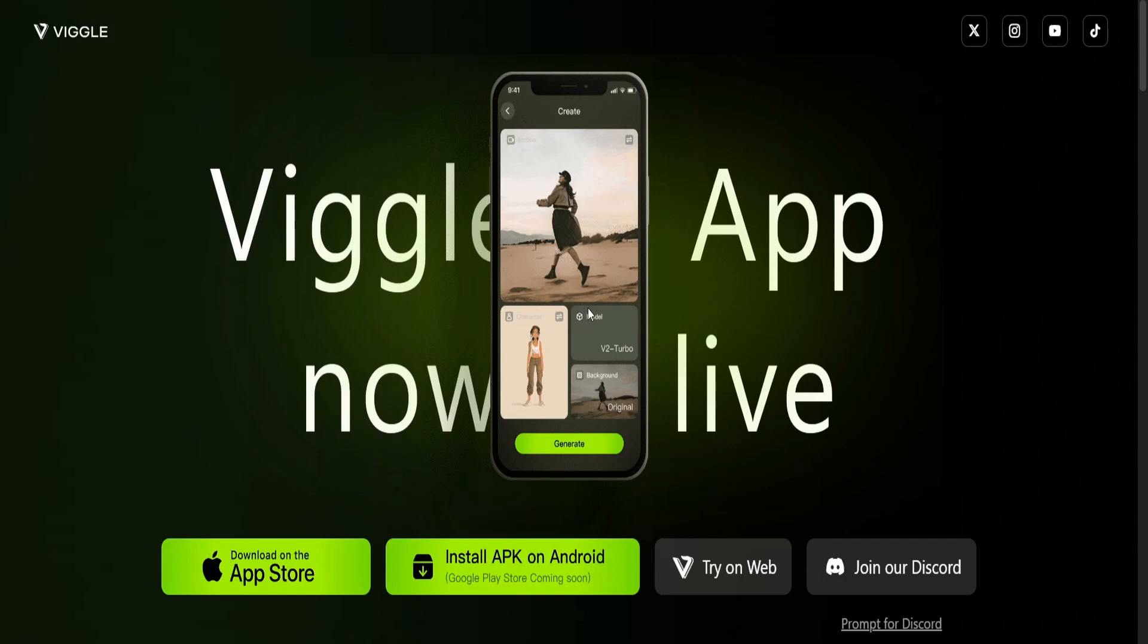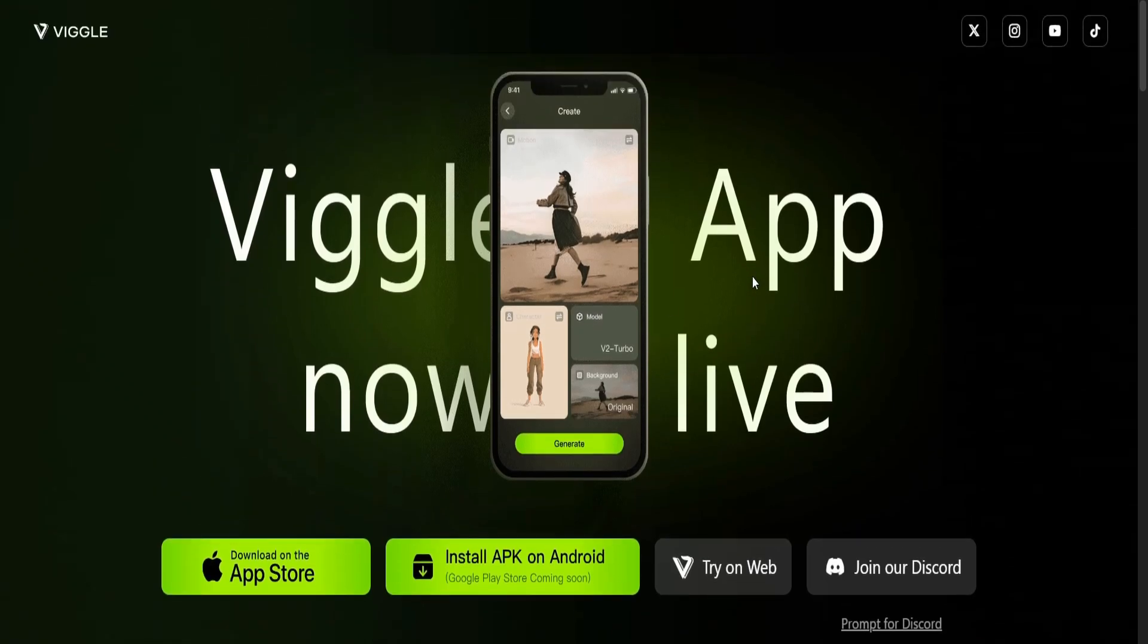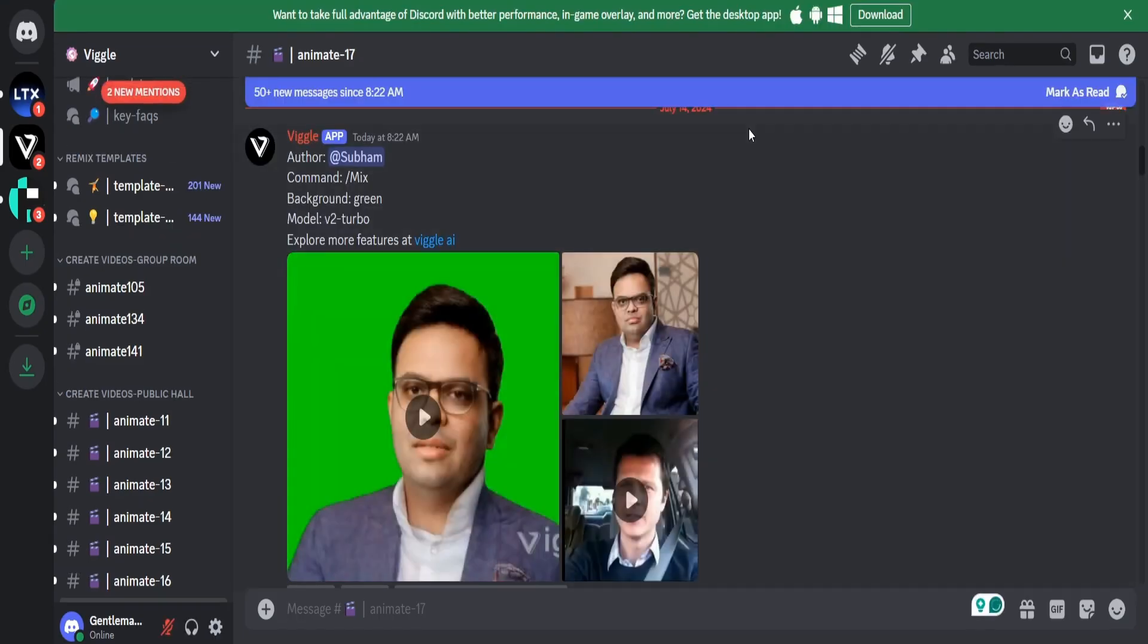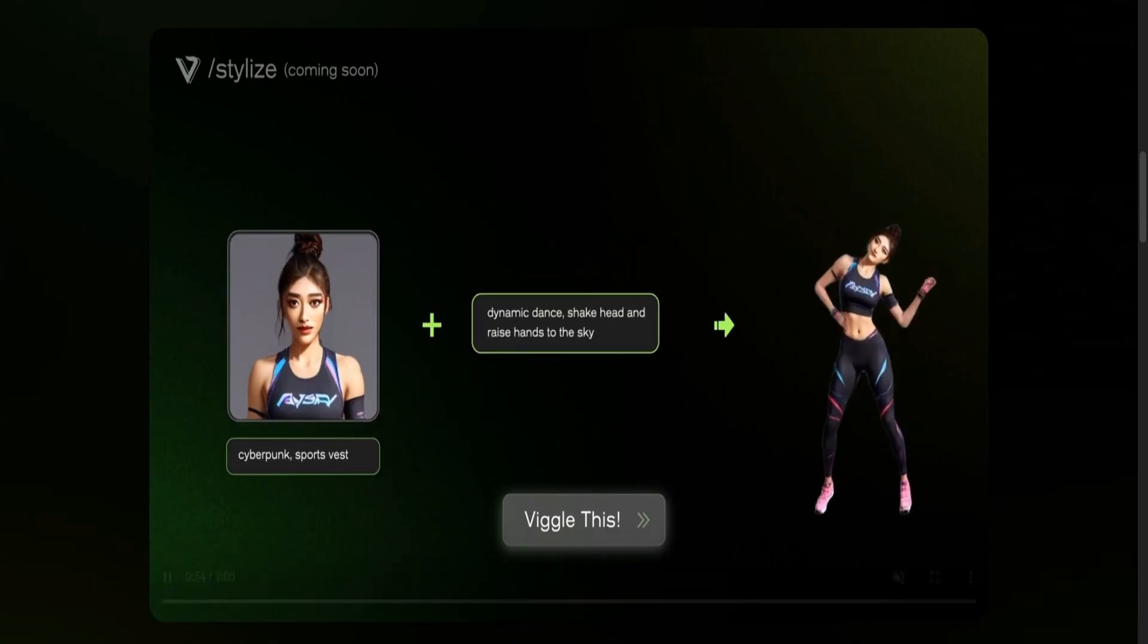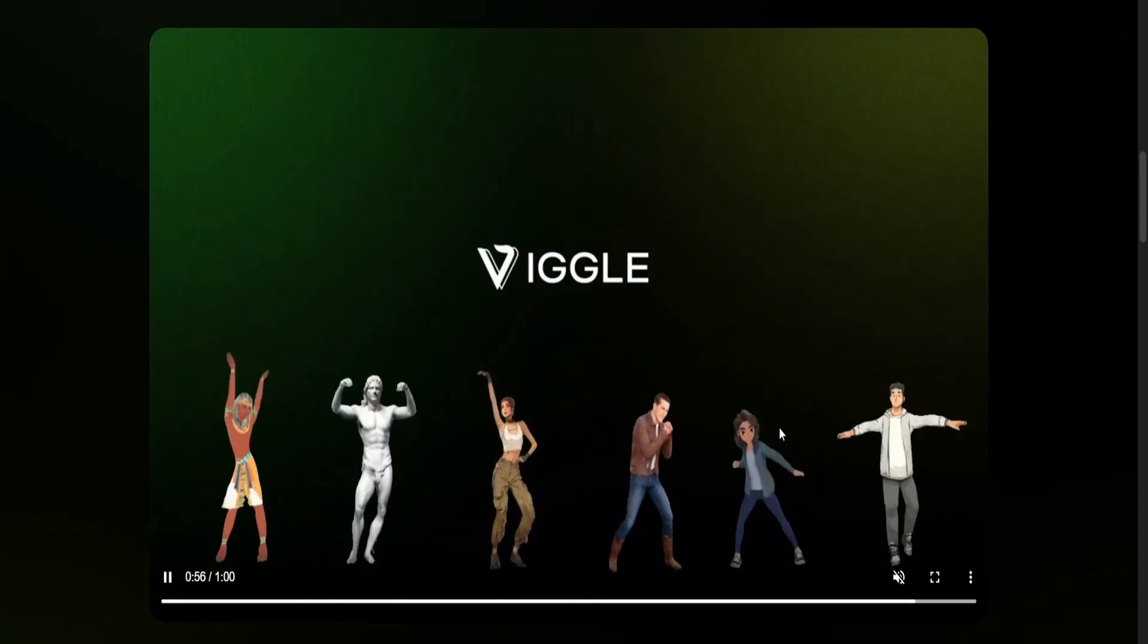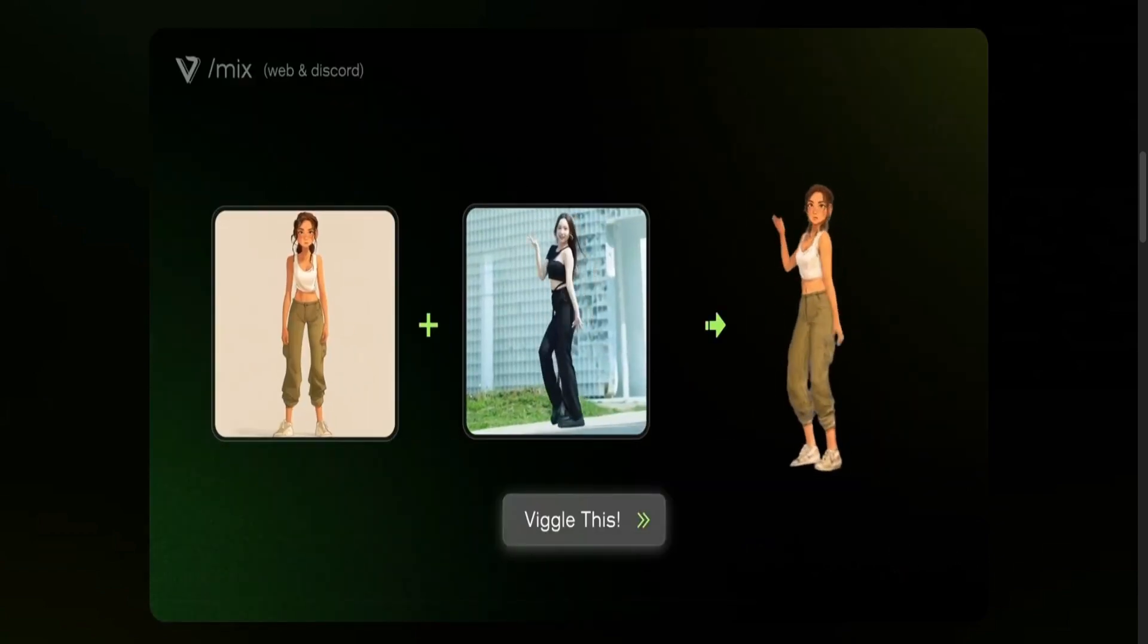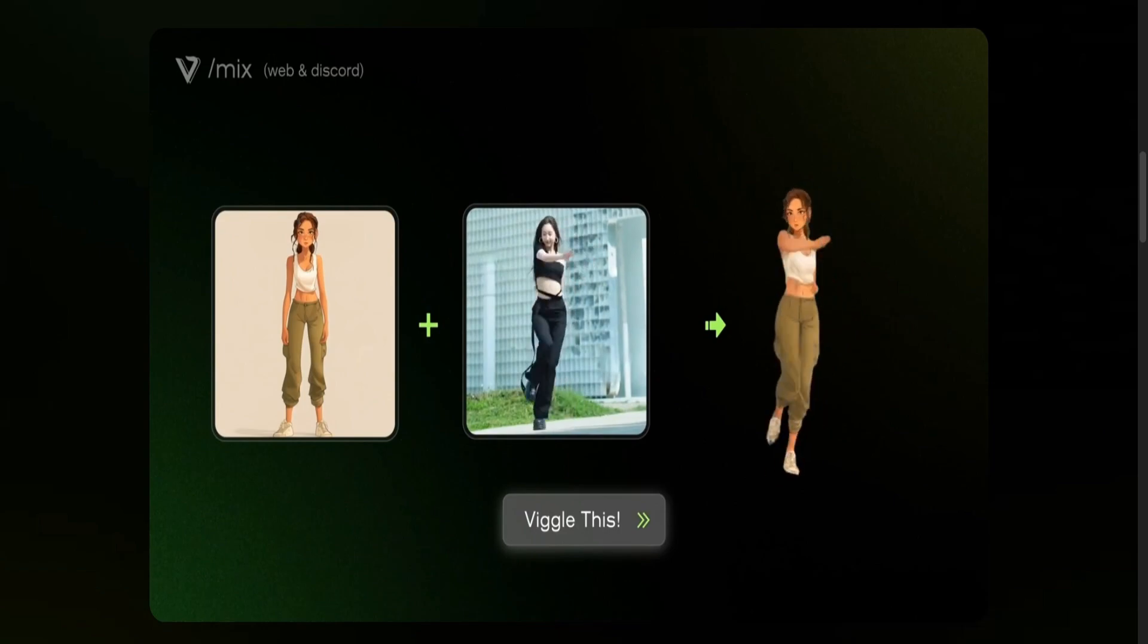Viggle is an amazing AI tool. It's super simple to sign up and get started with. Just go to Viggle.ai and click Join our Discord. This will bring you to their Discord server. Viggle AI can turn a still image into a moving, lifelike animation by making it imitate the actions of a subject in a video.